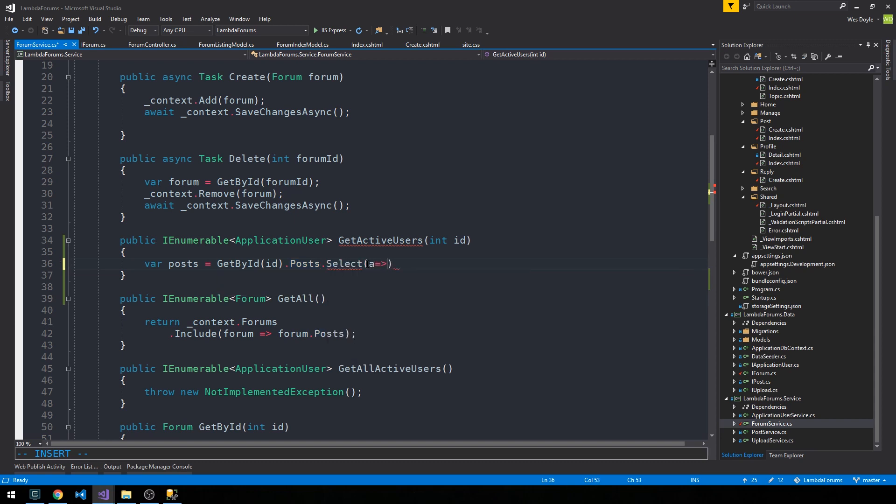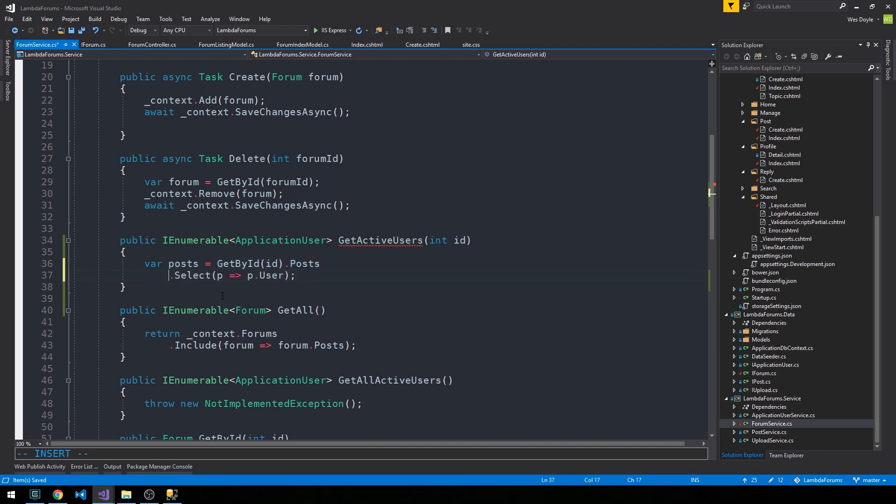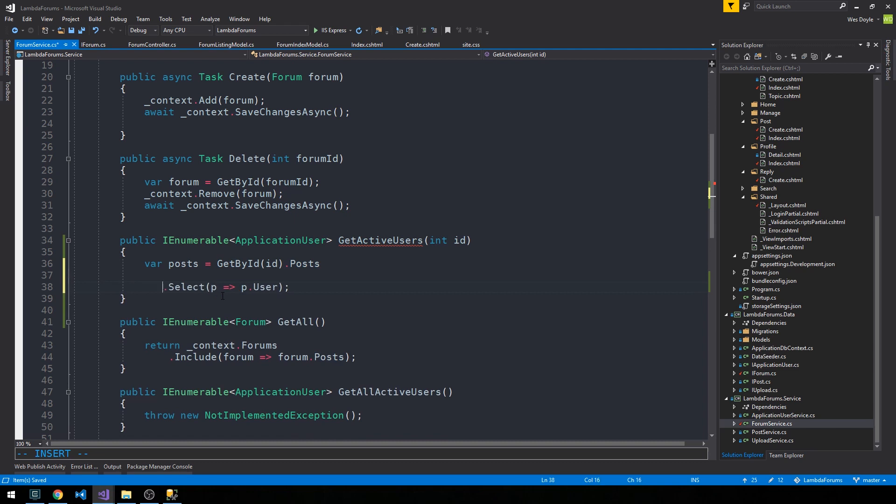And we can select the post user from each of those posts. So in fact, I want to kind of break this up a little bit, so then we can save our post users is equal to post and we'll select them.